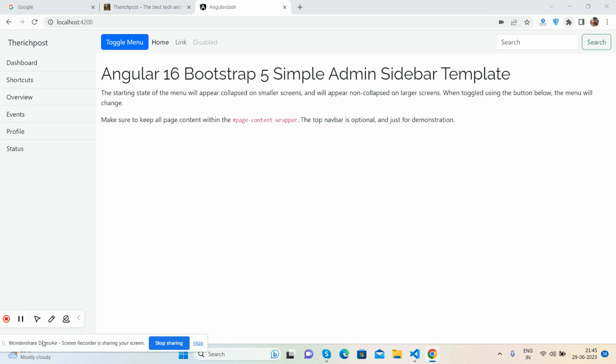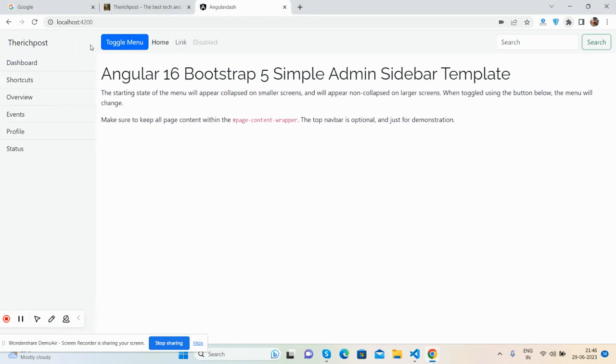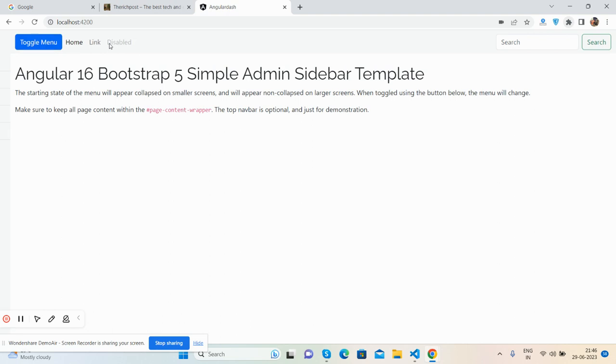I will share the code snippet link inside this video description. First, I will show you the working demo, then the code. See, it's beautiful, very simple and neat and clean admin dashboard sidebar and the content area with toggle menu.